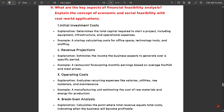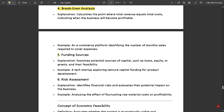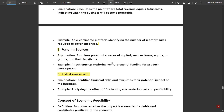The next question covers key aspects of financial feasibility analysis and explains the concepts of economic and social feasibility. The key aspects of financial feasibility include: initial investment costs, revenue projections, operating costs, break-even analysis, funding sources, and risk assessment.